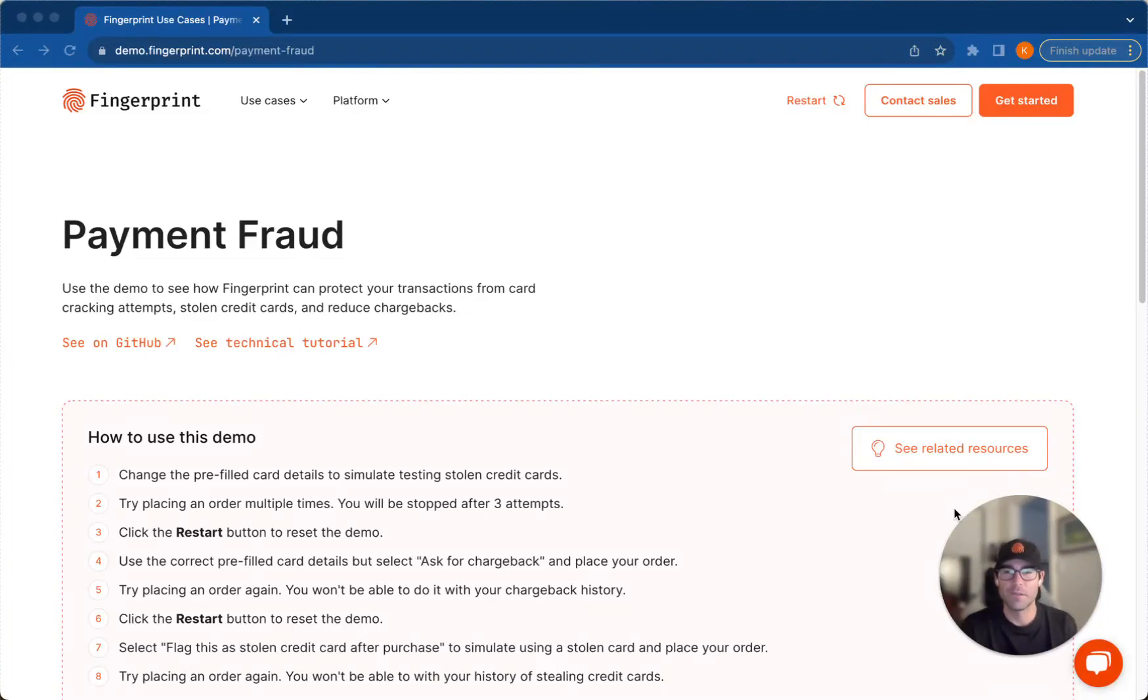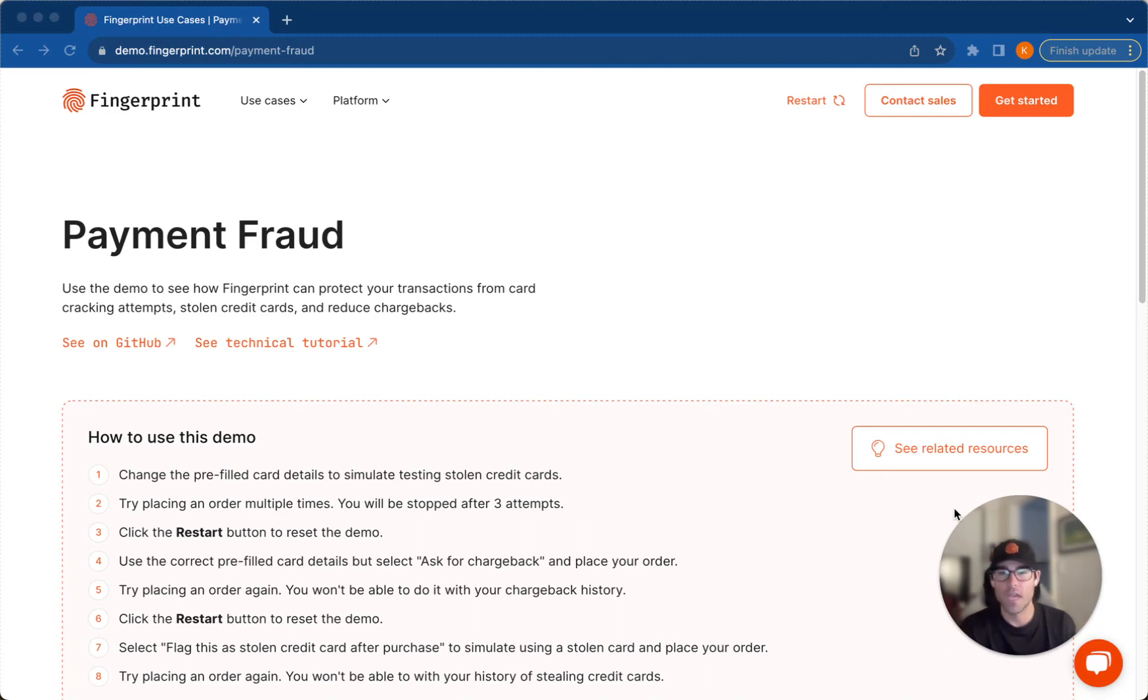Hi, my name is Kevin Roy. I'm on the product marketing team here at Fingerprint, and today I'd like to go over a quick demo on payment fraud.